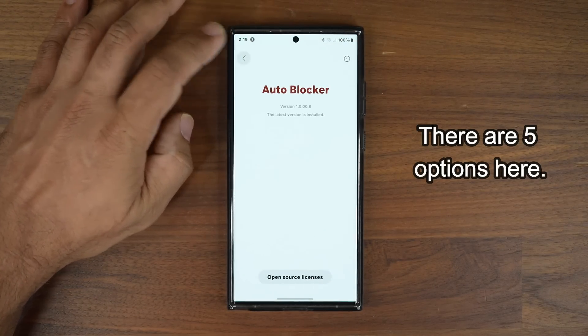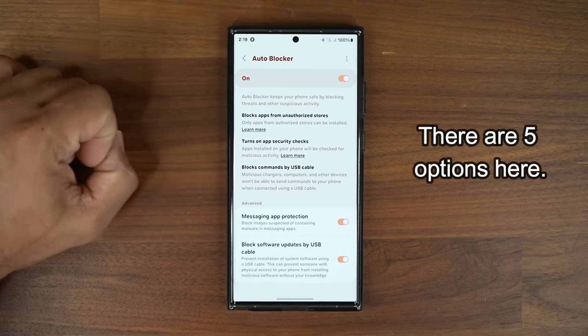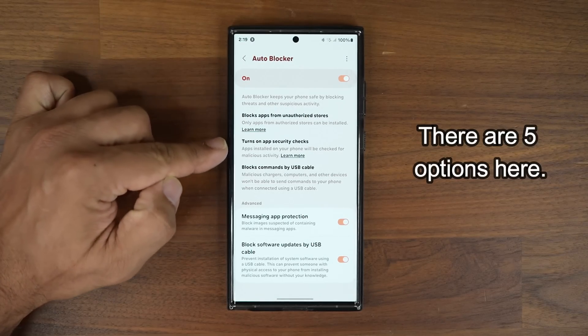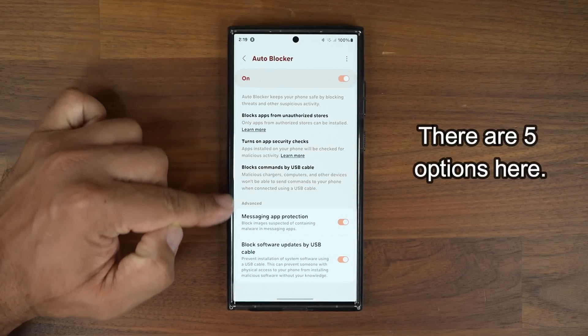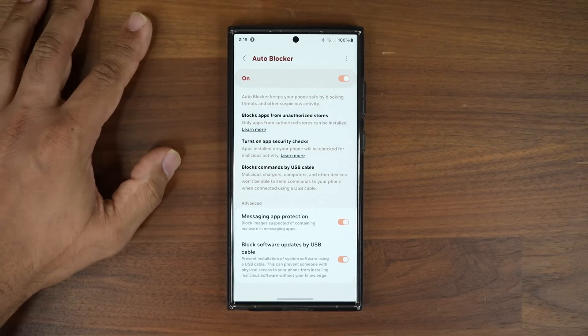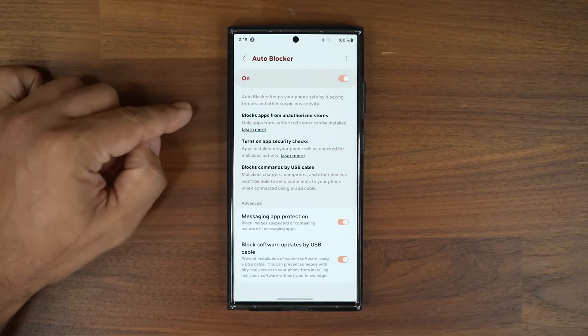Going back to the main screen, you can see there are five options that they have consolidated right here.